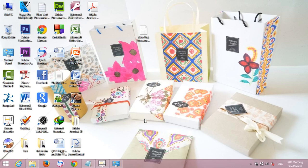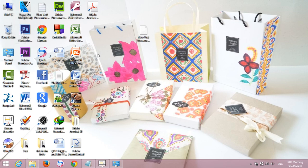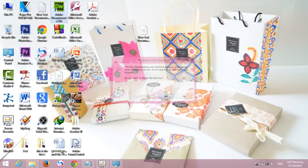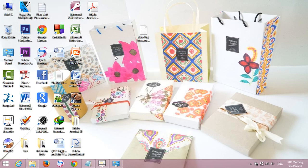Hello everyone! Today I want to share about how to install Adobe Dreamweaver. This program is an old version and I already uninstalled it, and now I want to install a new version of Adobe Dreamweaver.